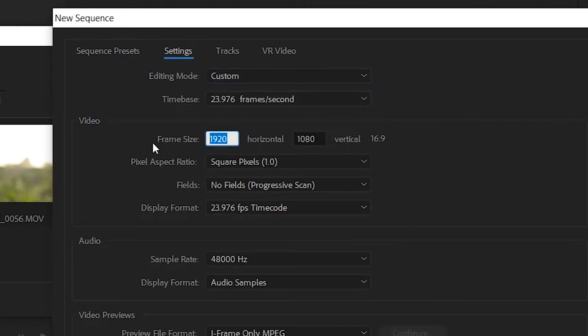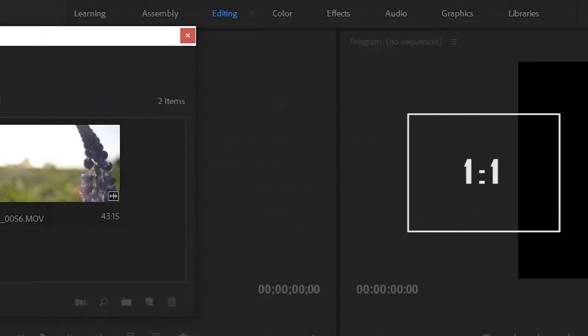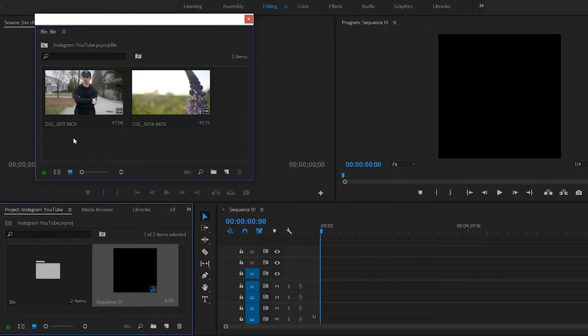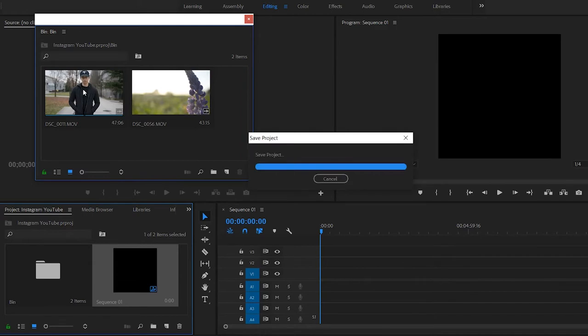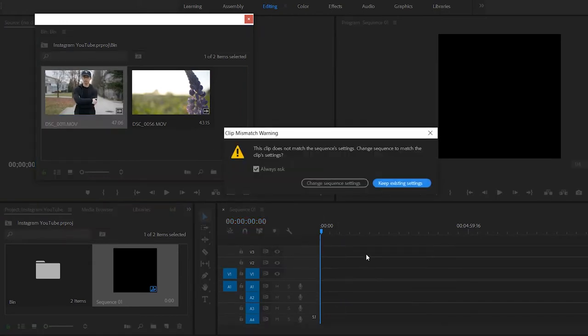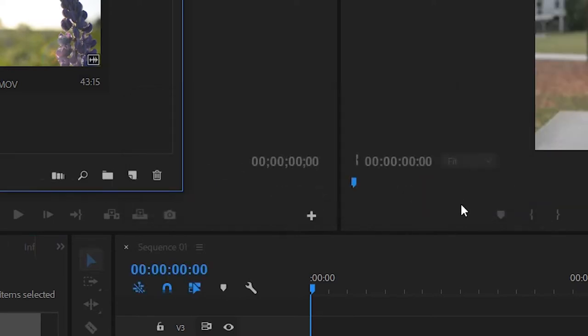So if you want to edit vertical videos on Instagram and Facebook, if you want the videos themselves to be square, as in one by one, that's going to be 1080 by 1080. As you can see here on your right, now if I drag this video that I have here of myself into the timeline and you click, you don't want to change, you want to keep existing settings.